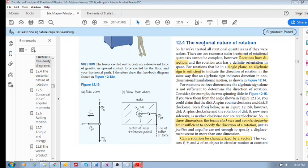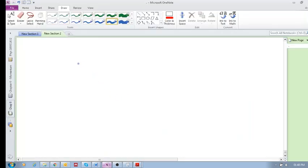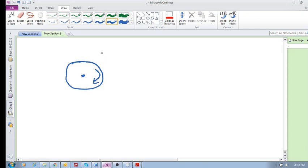The vectorial nature of rotation — so what do we mean by that? Rotations have direction. For example, if you've got a disk, there's its axis of rotation, and it rotates like that, we say that it's rotating clockwise. If it's rotating in that direction, we say it's rotating counter-clockwise.